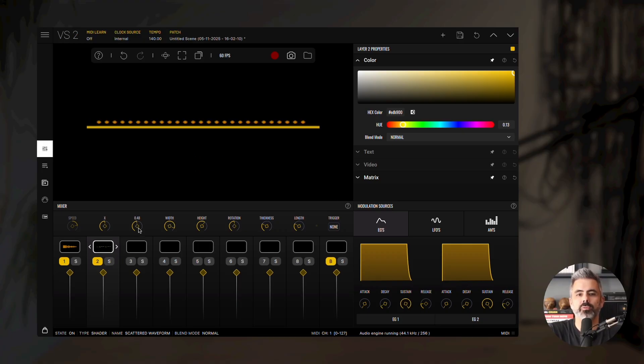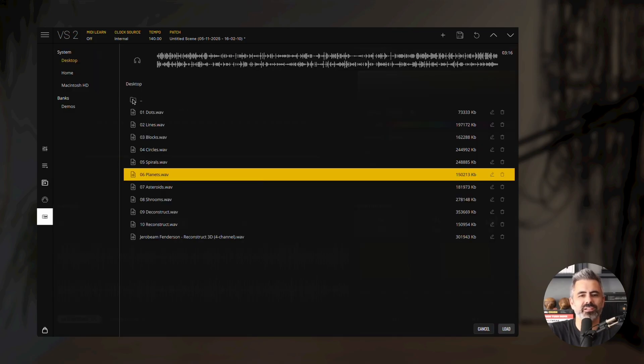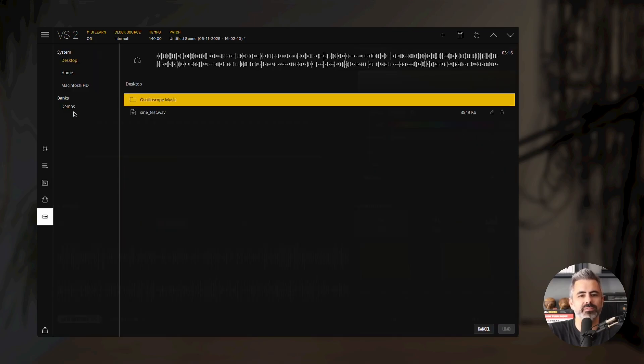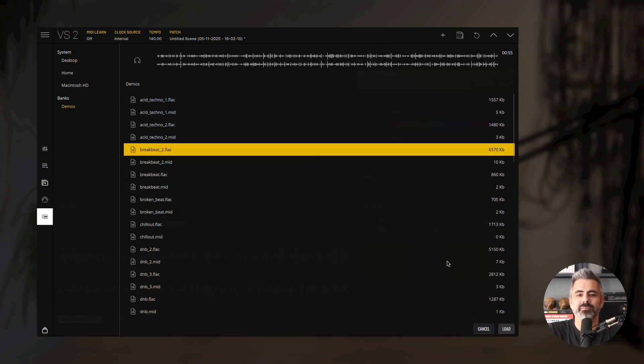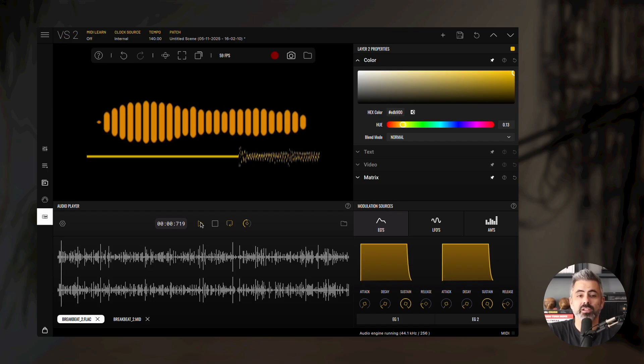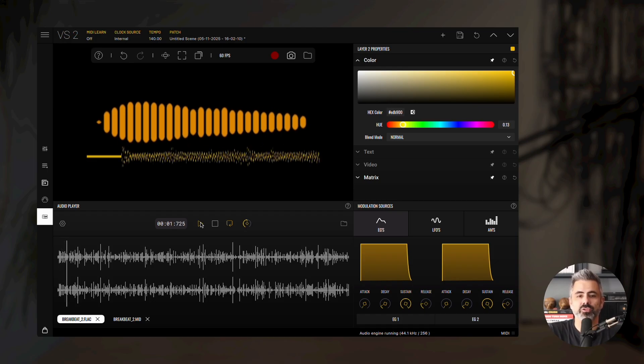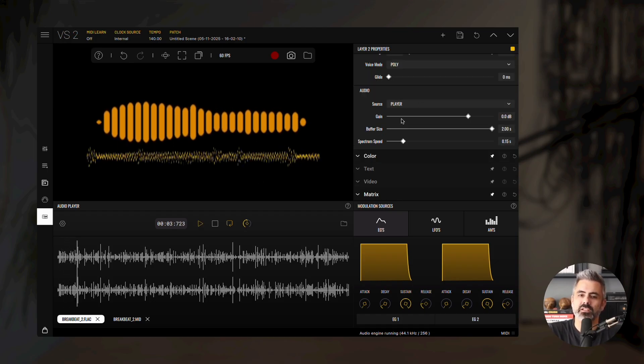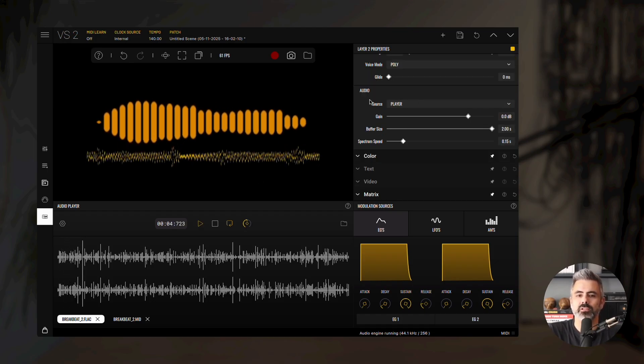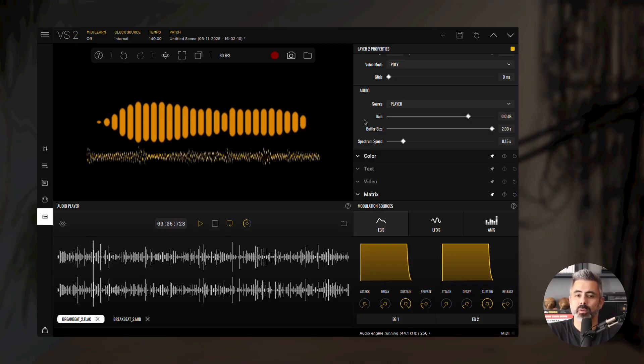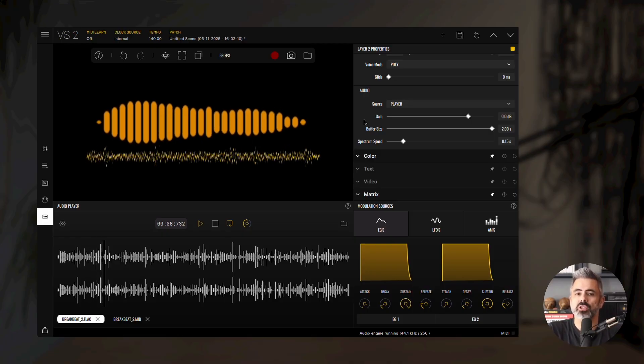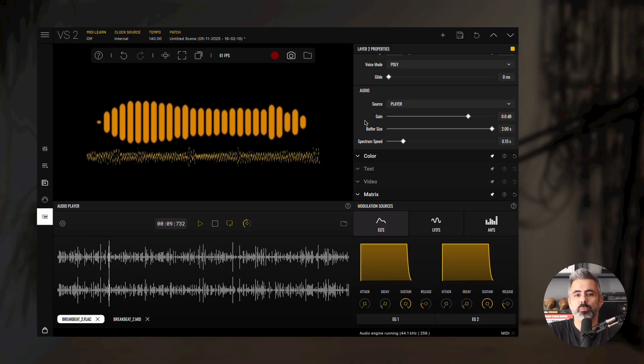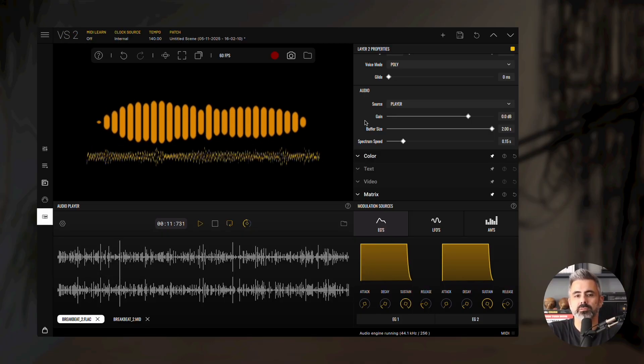As before, both materials need audio input to function. Load the breakbeat 2 demo file again and press play. Don't forget to verify that your audio source is set to player in the audio properties. Since we're using both a spectrum and a waveform, we can now adjust two additional parameters in the audio properties panel.